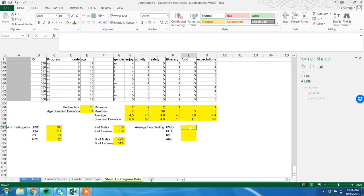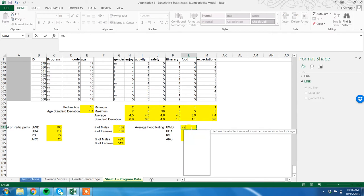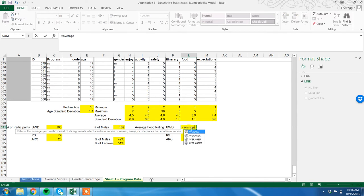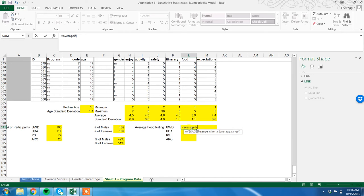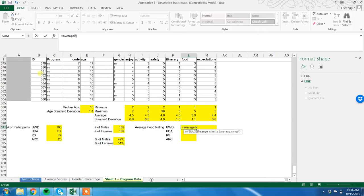Summarizing. Equals AVERAGE IF, open parentheses. Now this is a little bit more complicated because you've got multiple components to this. The first thing we need to tell Excel is what are we looking for? We are looking for the type of program. Where are we looking for it? Type of programs over here. So we're going to highlight this range.